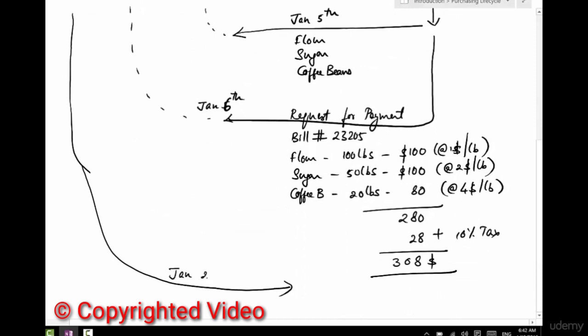Maybe on January 25th, I pay this invoice. So what we're doing is basically sending a check or cash for $308.